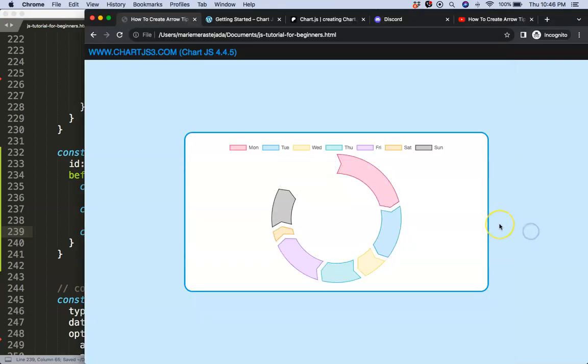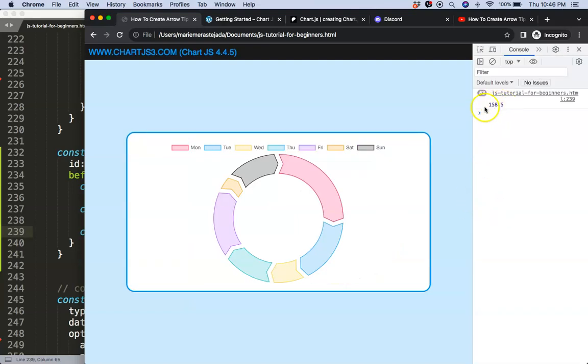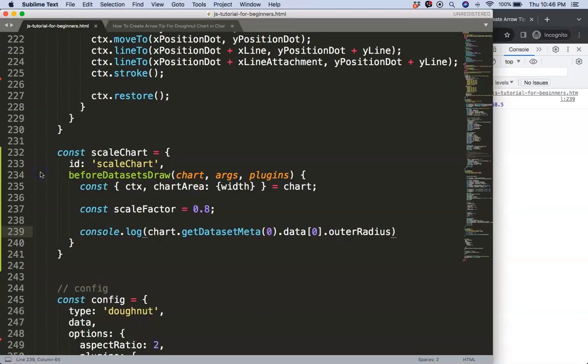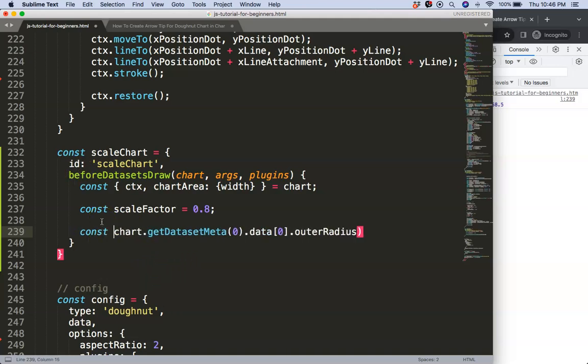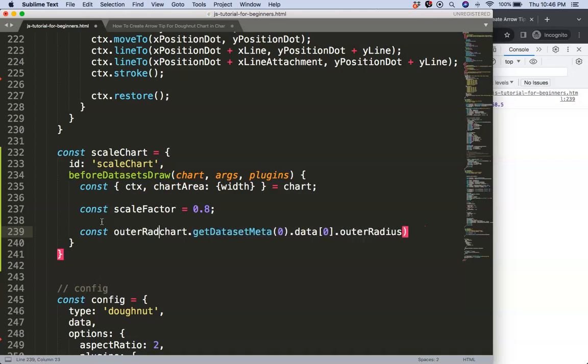So this data is 0 dot outer radius. Save this, refresh, you see you will get a number, that's 158 plus plus. So what I want to do now is reassign a new value. So I say const outer radius, like that.